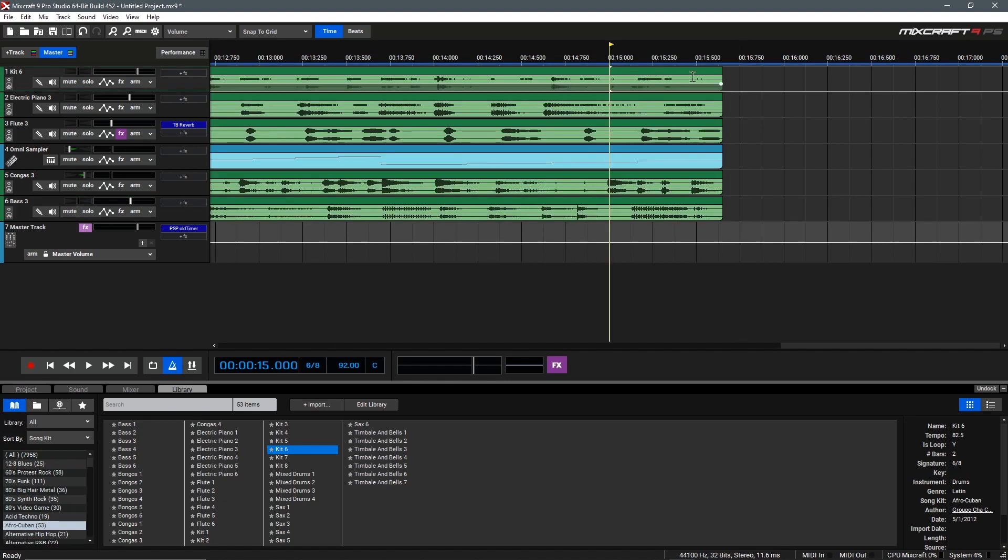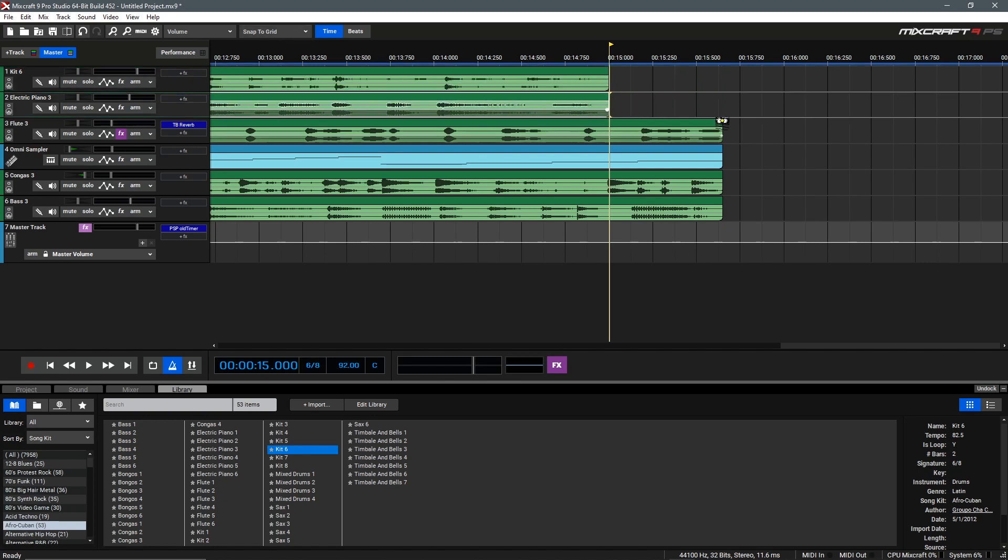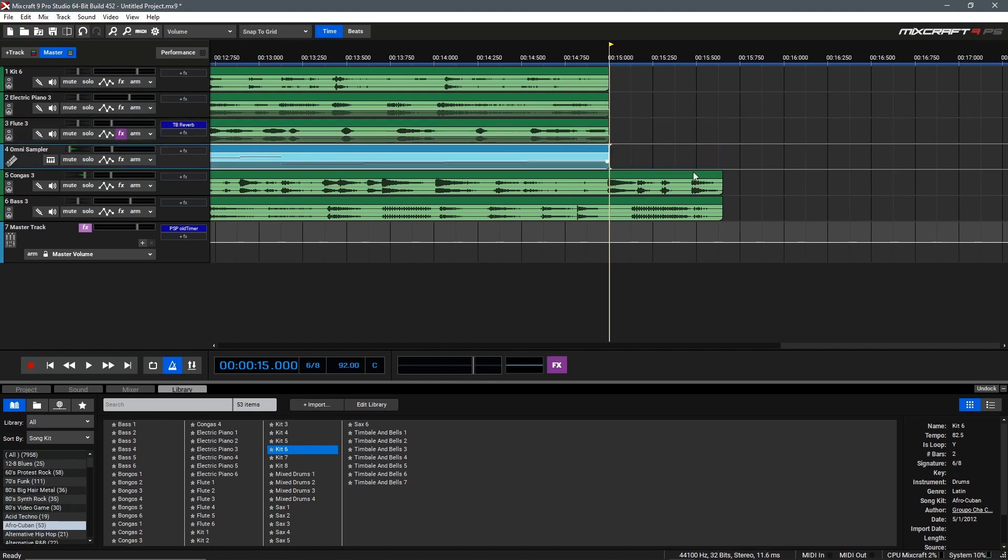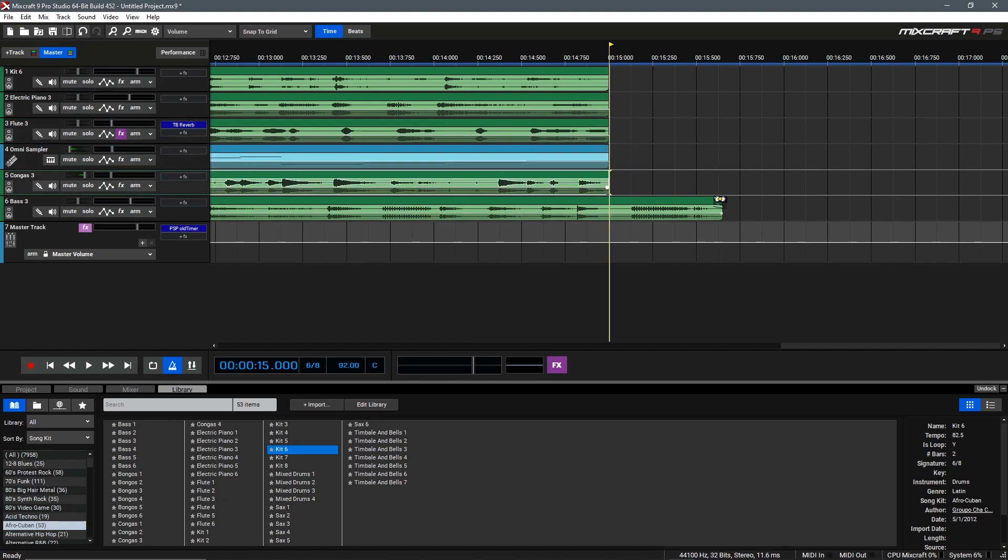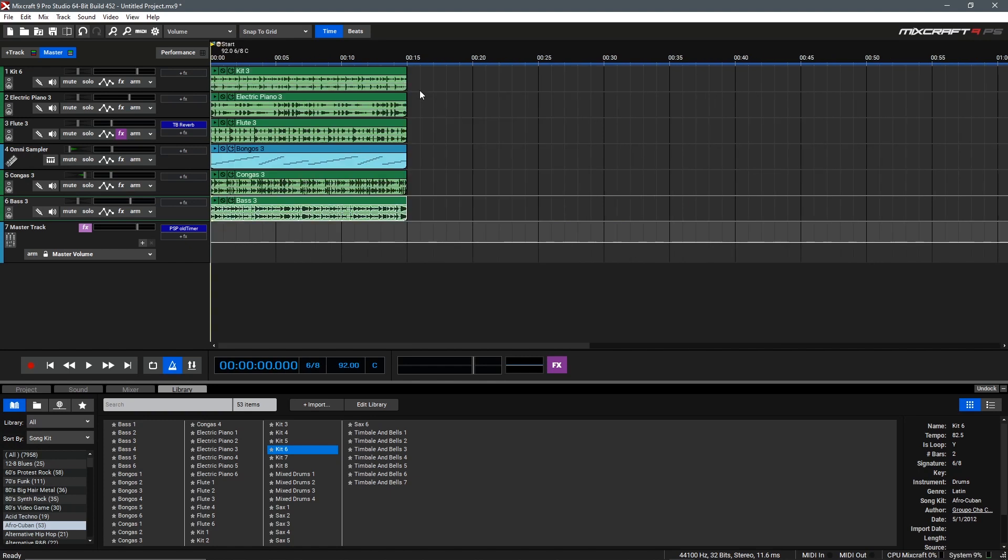Right here we have 15 seconds on the dot and we need to trim our clips to fit within this exact time frame. To do that we'll go to the end of each clip and hold Ctrl and drag it back and that will time each of these to be exactly 15 seconds long while keeping their musical context. Now we can zoom out and take a listen to the exactly 15 second cut of this track.